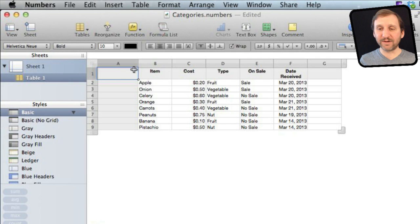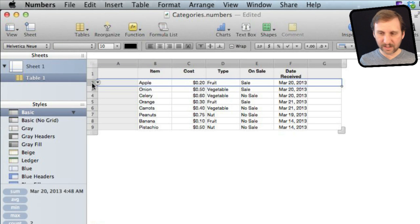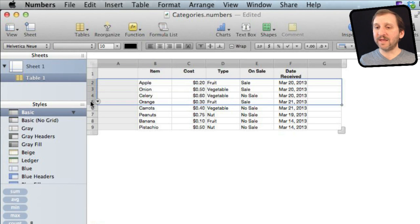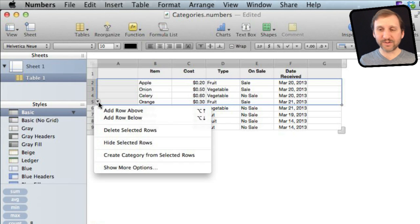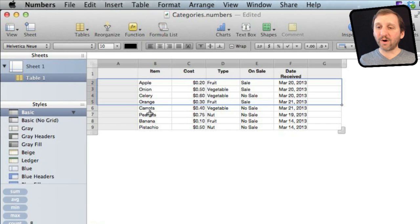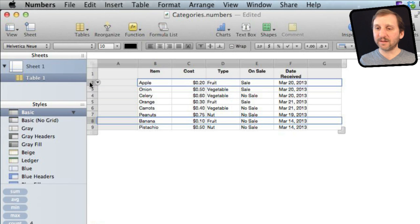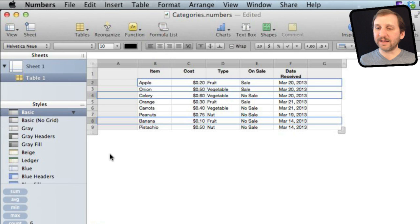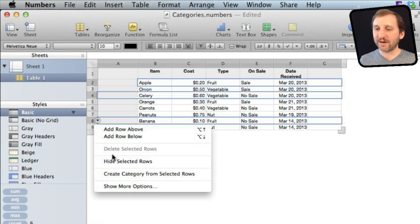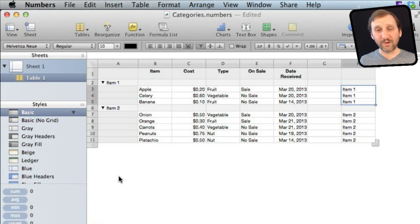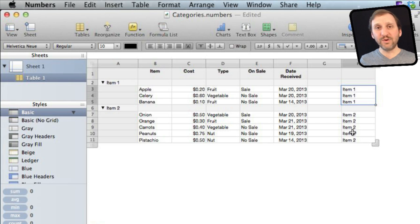You can also create a category by selecting rows. Select rows 2 to 5, then click the button that appears on the left side and say Create a Category from the selected rows. You can also select discontinuous rows by holding down the Command key, selecting several rows, and then choosing Create Categories from the selected rows. It will grab those rows, put them together, and create a column with the new category name.